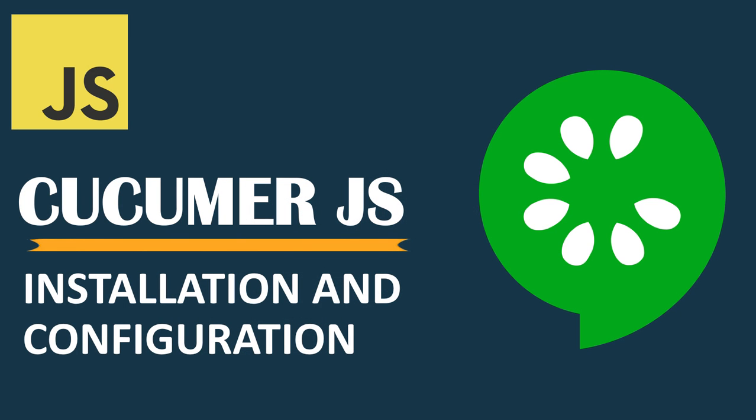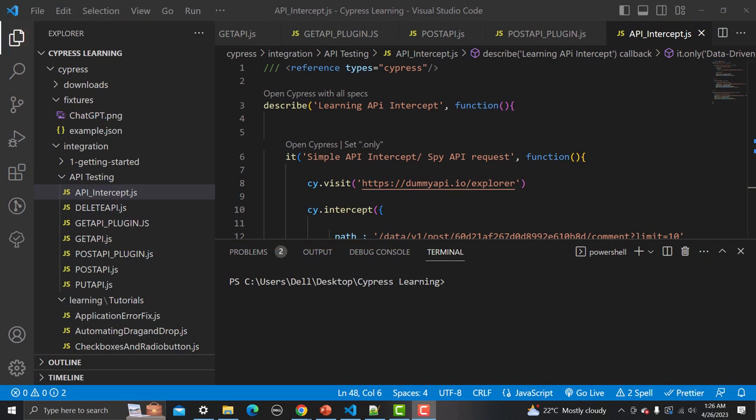Hi everyone and welcome to this tutorial. In this tutorial we will learn to install and configure Cucumber.js in Visual Studio Code. Let's begin — Cucumber supports the main programming languages, so let me show you that on the browser.